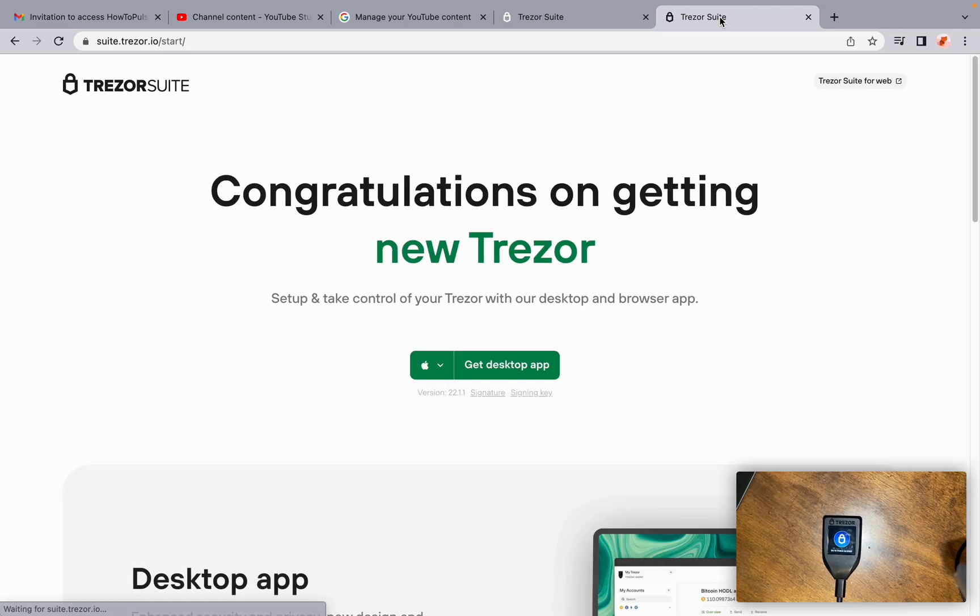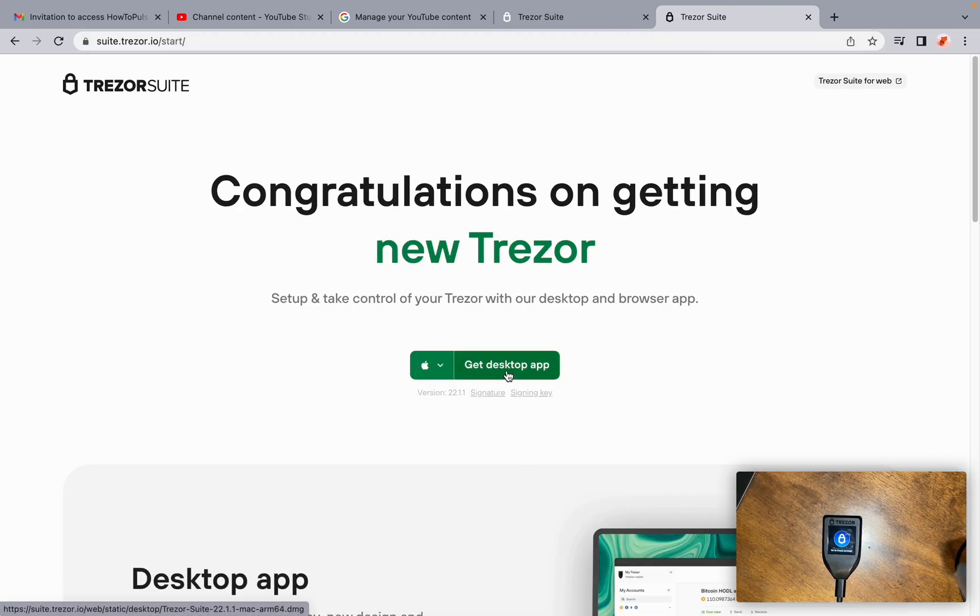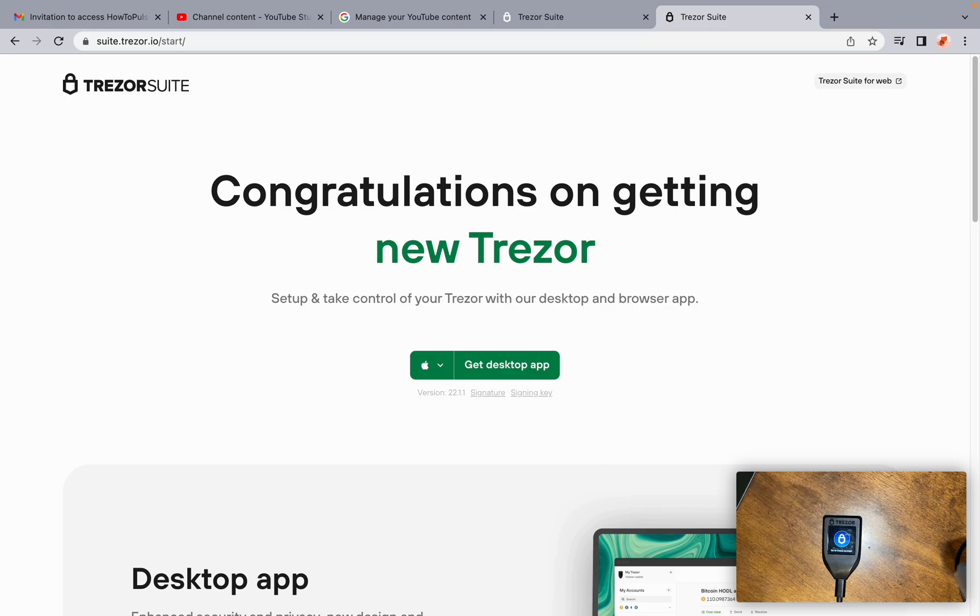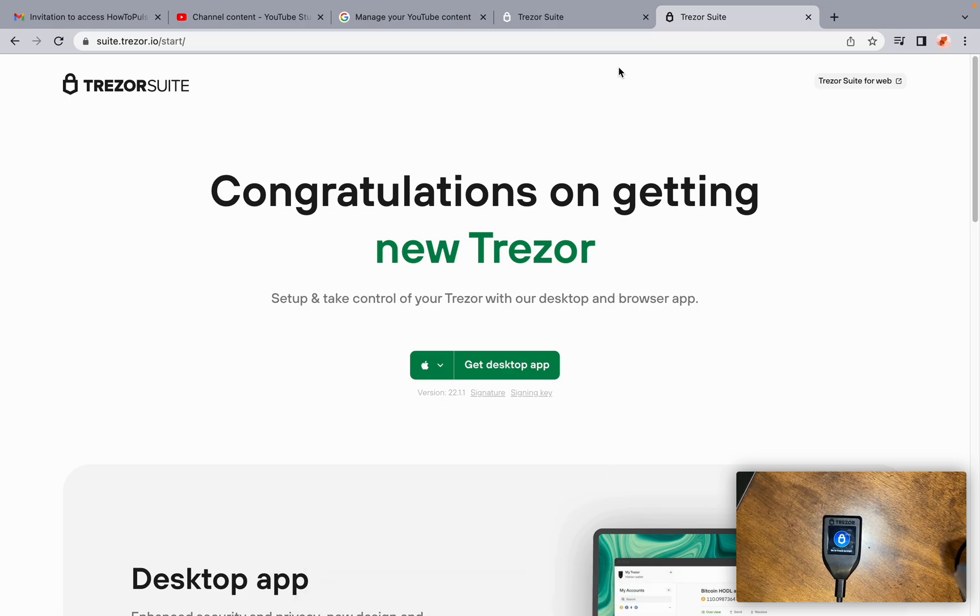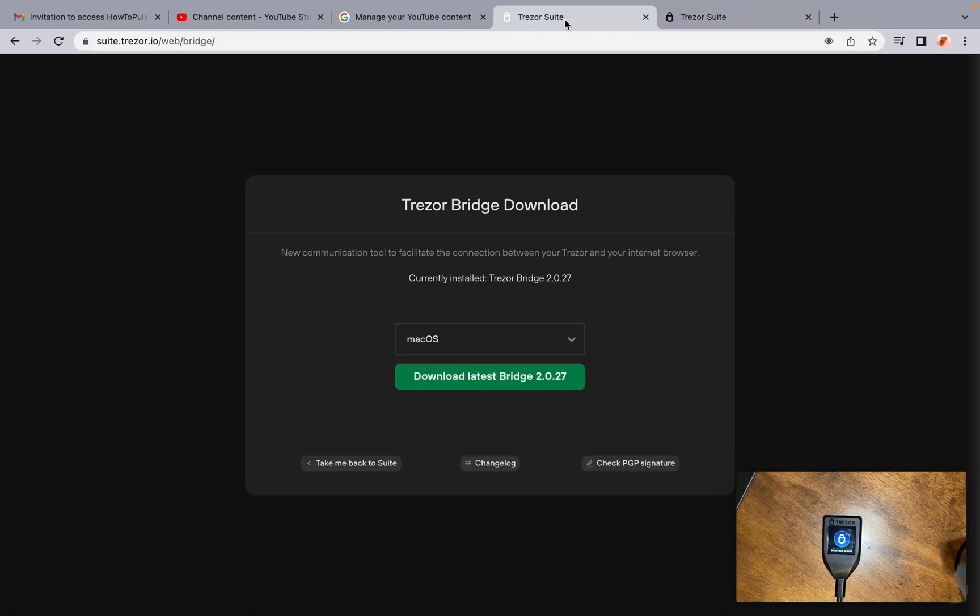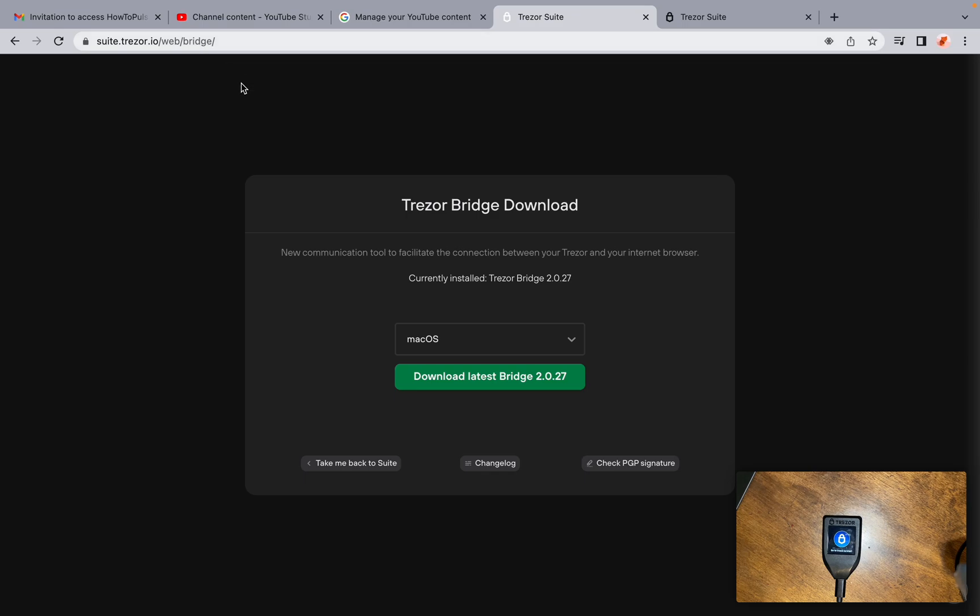And you're going to get the desktop app. Once you have that downloaded, you're going to go to the Trezor Bridge. That is suite.trezor.io forward slash web forward slash bridge. And you're going to download the latest bridge currently is version 2.0.27.